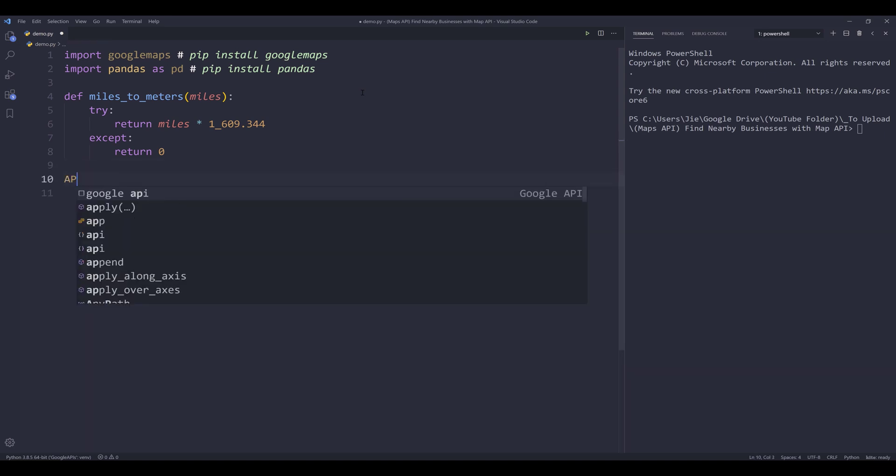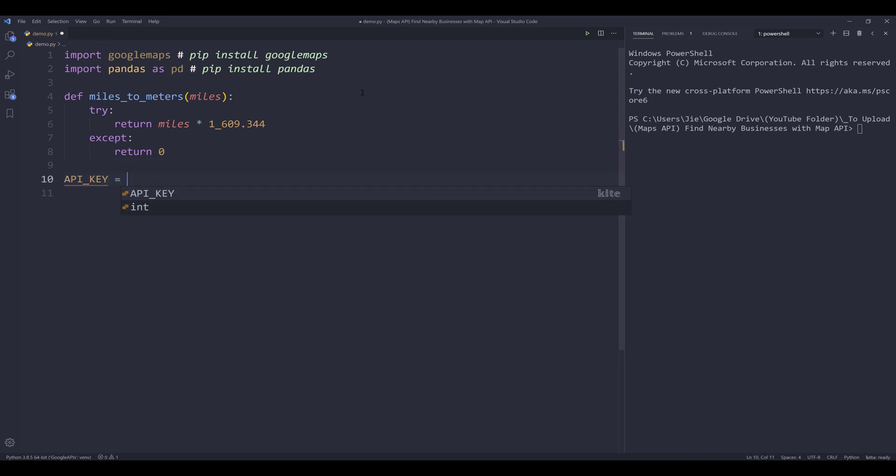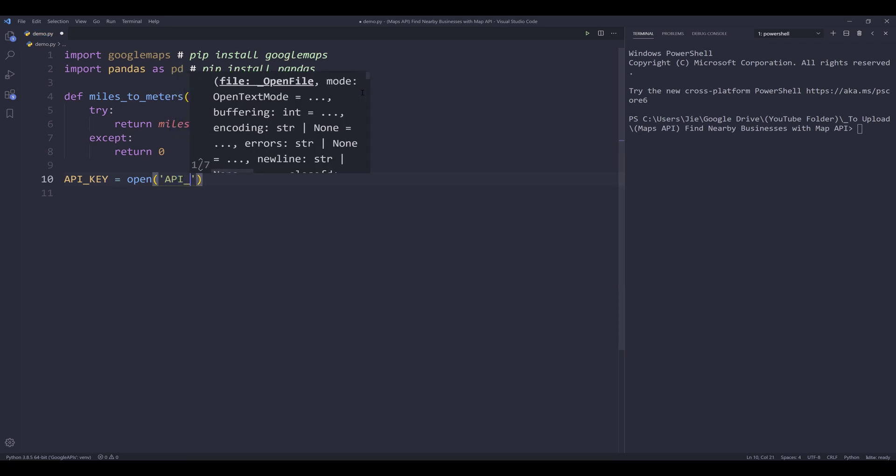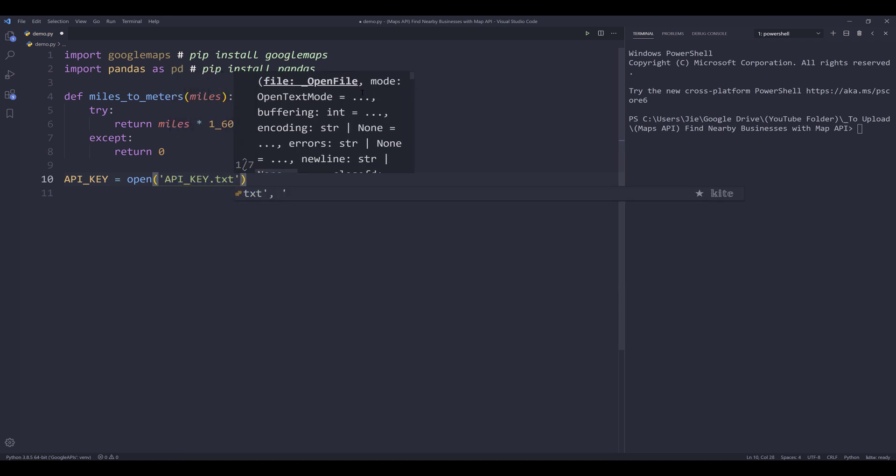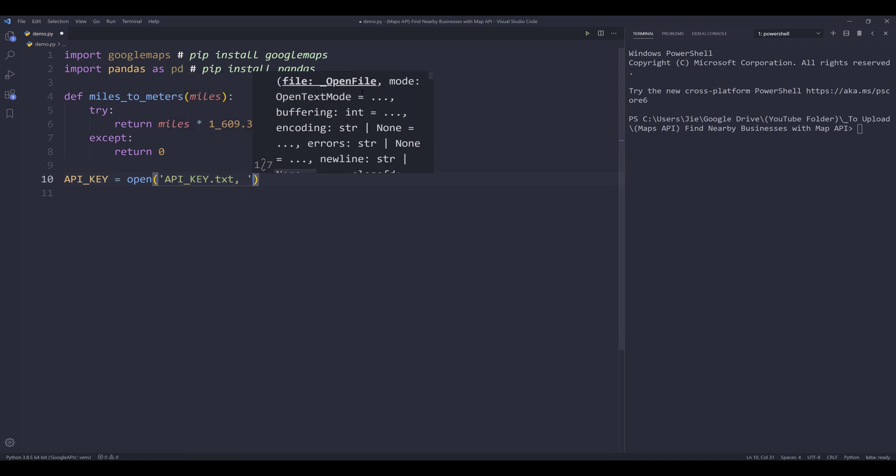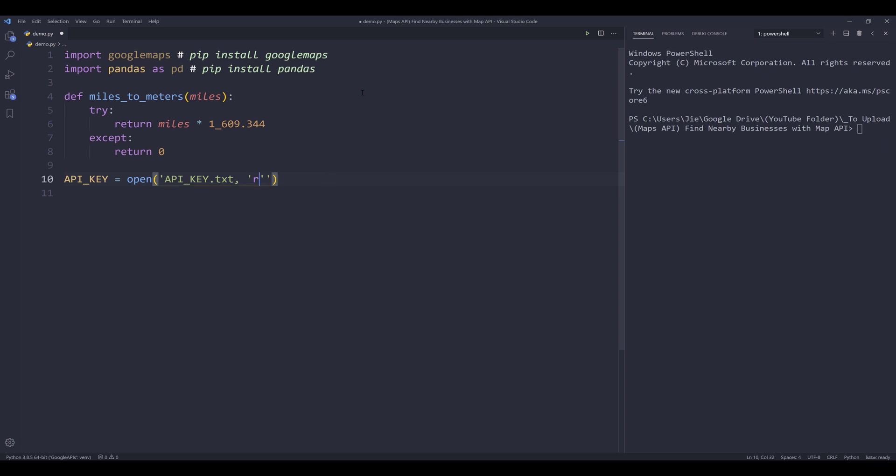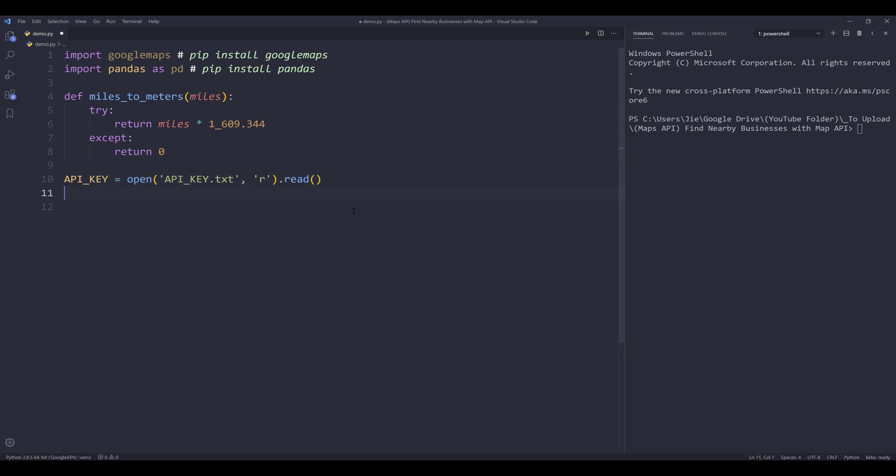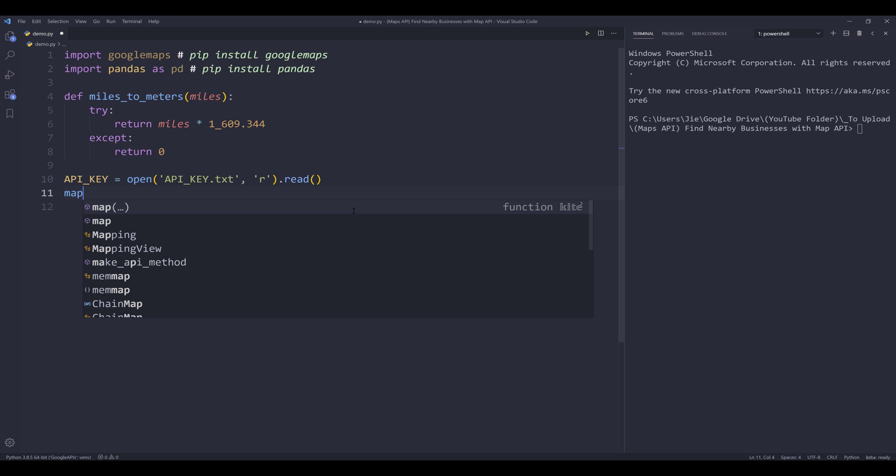Next I want to input my API key. I'll just store my API key in a text file. So I'm going to open the text file. And once I have the API key, I can create my Google Maps instance.